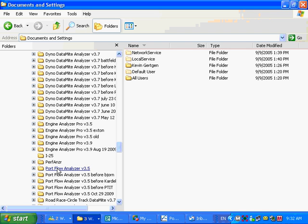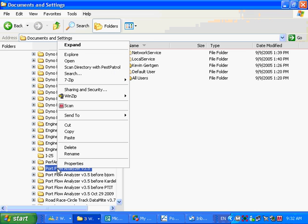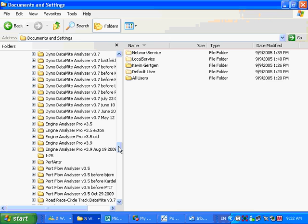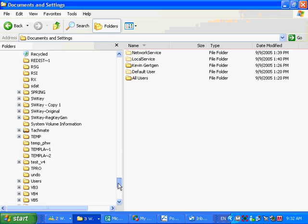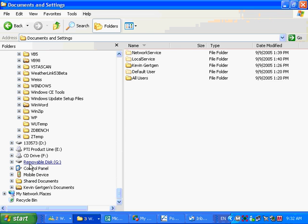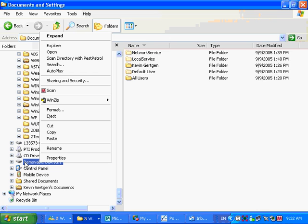Now what I want to do is first make a backup copy of this and get it off the old computer. I'm going to right-click on the Portflow Analyzer folder and select Copy. Then I'm going to copy everything — which takes more time than need be, but it makes it safe — copying the entire Portflow Analyzer folder with all the content, and paste it to my memory stick. There's removable disk G, and I'm going to right-click on that name and select Paste.